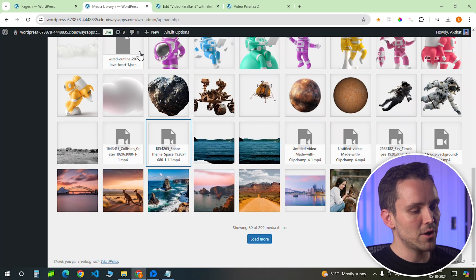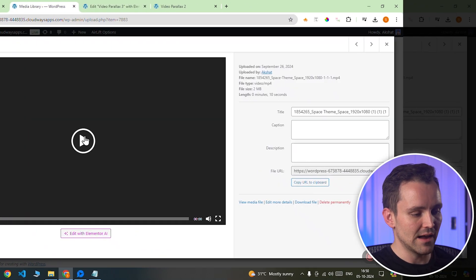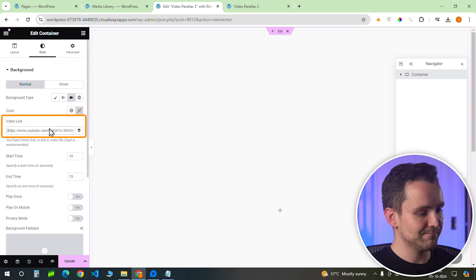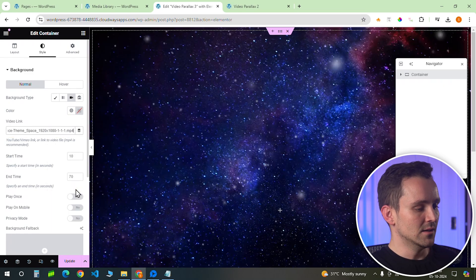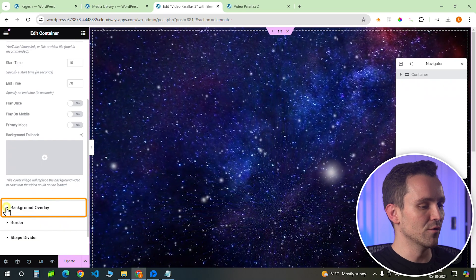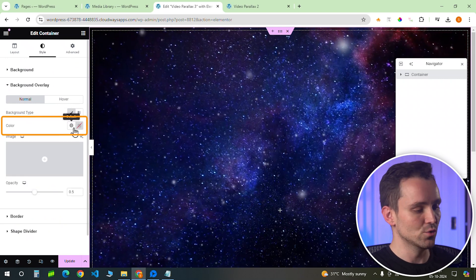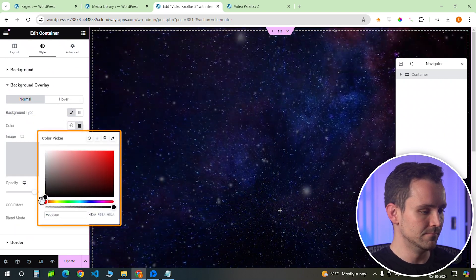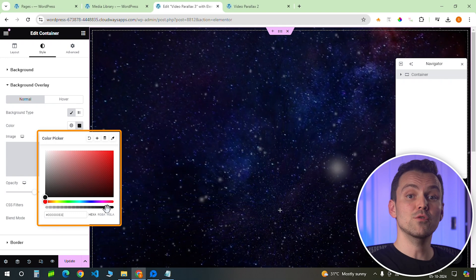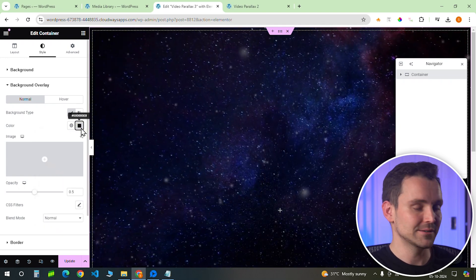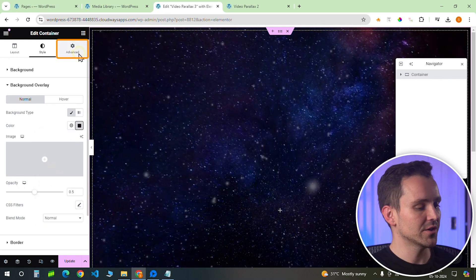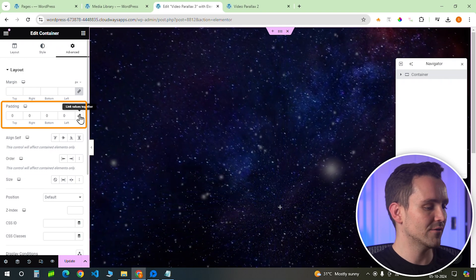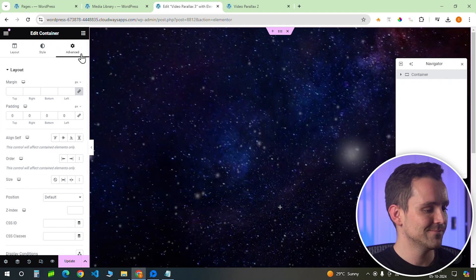We need to add a video link here, so I'll just copy that from the media library like this and paste it here. Let's give the video a background overlay to darken the colors a bit, making the text or other elements more clear. Moving on, we'll need to tweak the padding. To do that, go to the advanced settings and remove all padding to make sure the video covers the entire container without any gaps on the side.